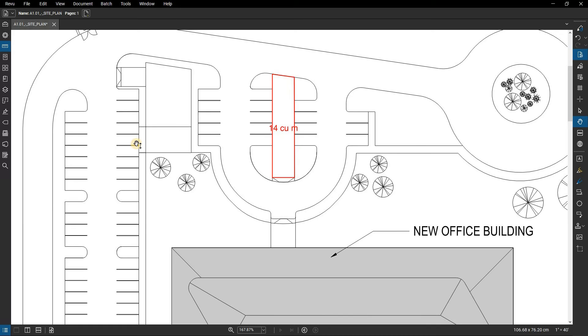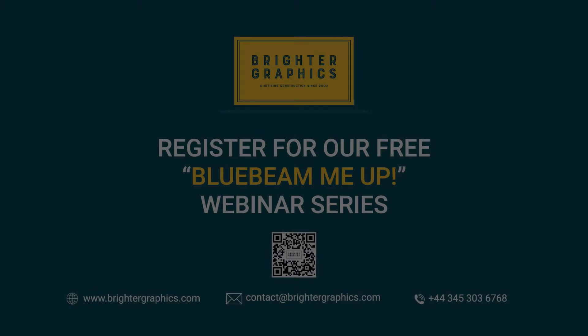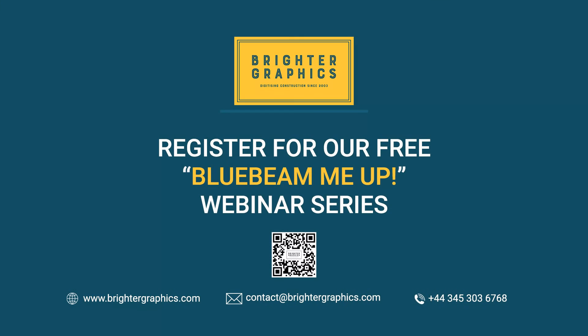Thank you for watching. We hope you found the video useful. You can visit our website, www.brightergraphics.com, for more videos in the how-to series and all things Bluebeam Review.